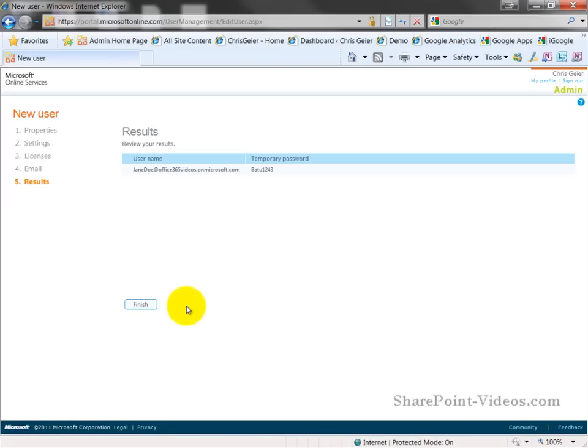There, I have a username and password that I can then provide to that user and have them log on to the system.